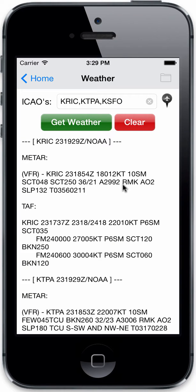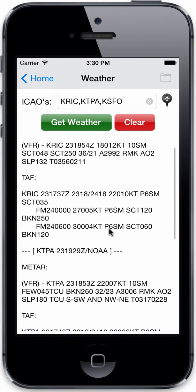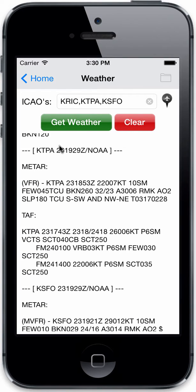Now let's go ahead and get weather — we're going to get the NOAA weather. You can see the time of the query, so whenever you decided to check the weather it's going to indicate that for you. Here's the METAR and TAF: we have KRIC first, with your METAR, timestamps within that information, your terminal area forecast, and then KTPA, etc.